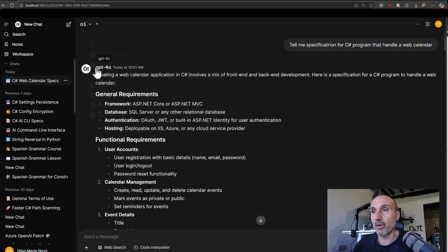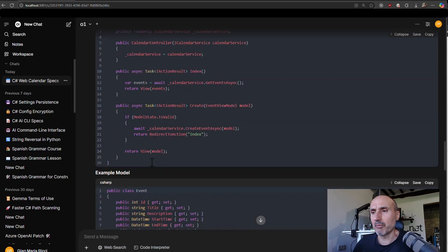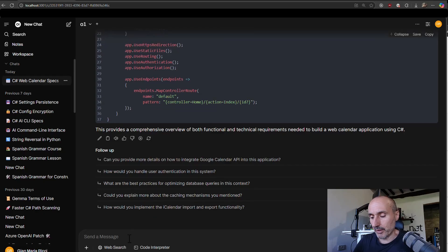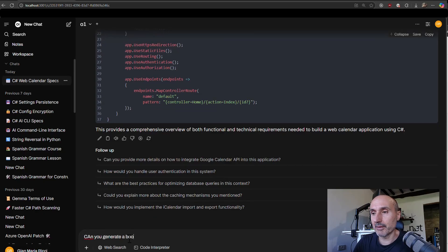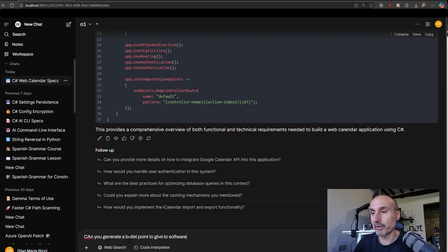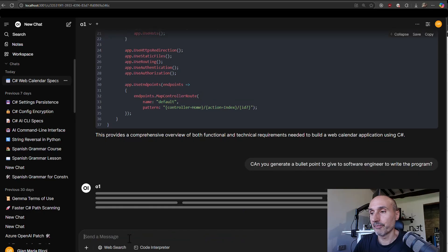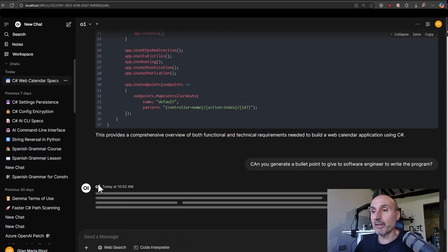I can switch the conversation between, so I can switch to O1 and say, can you generate a bullet point to give to software engineer to write the program? And now the model is different.